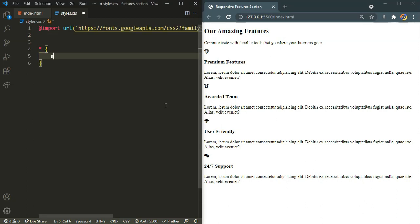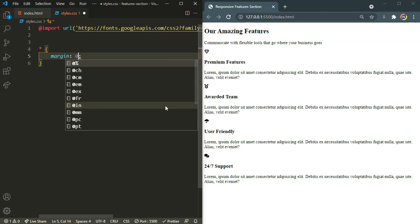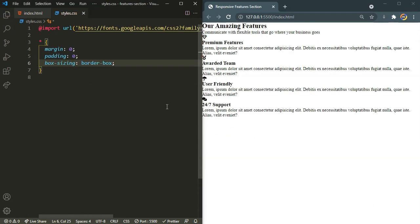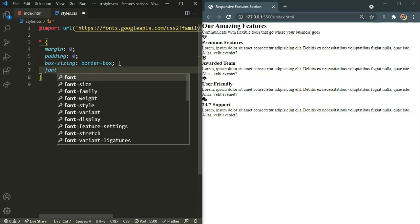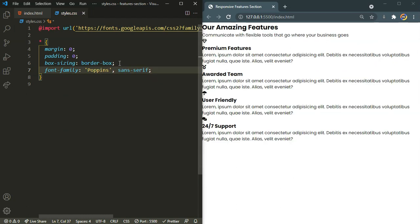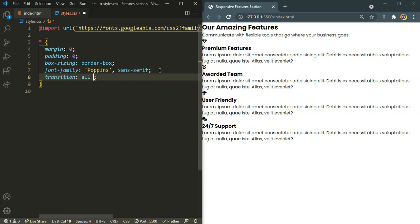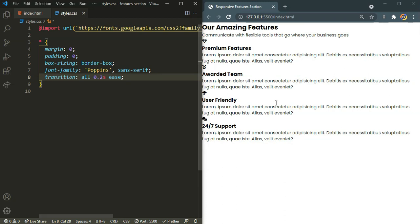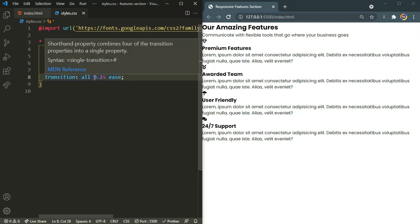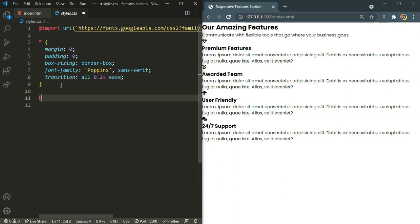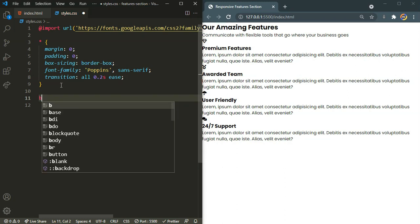Now it's time for our CSS cleanup process. I'll target everything with the universal selector and set margin to 0, padding to 0, box-sizing to border-box, and font-family to Poppins with a fallback of sans-serif. I'll also add a transition of 'all 0.2 seconds' so any hover animations happen smoothly.